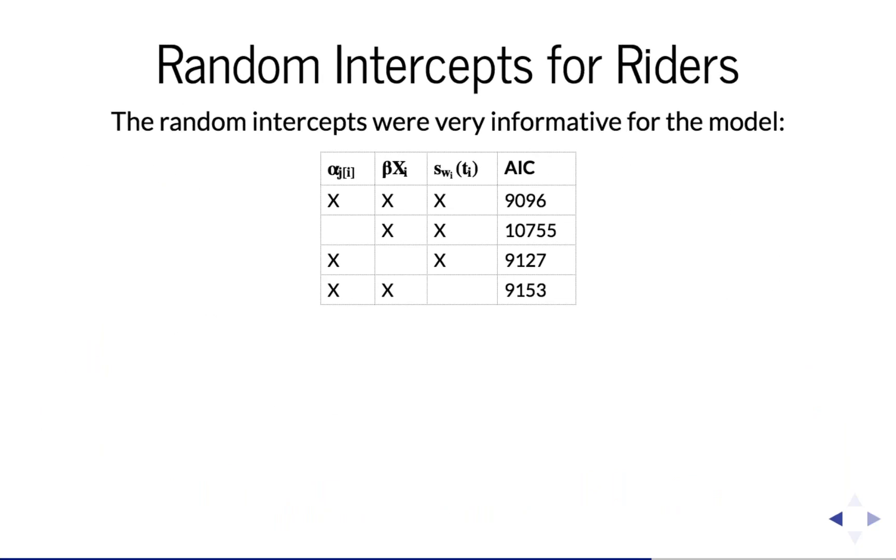It turns out those random intercepts we used for the riders were very informative for the model. The table on this slide compares the AIC between four different models. The model I just presented at the top row, and then three models where I've dropped one of the three components I described earlier. Between the three predictor components, you can see that leaving out the random intercepts from the model caused the most drastic increase in the Akaike information criterion.